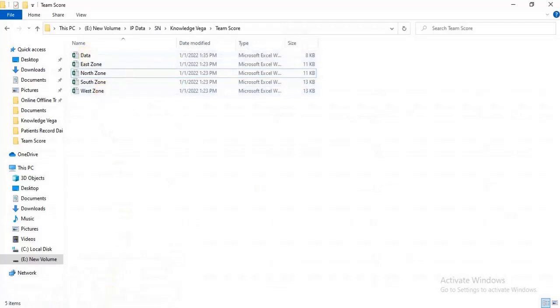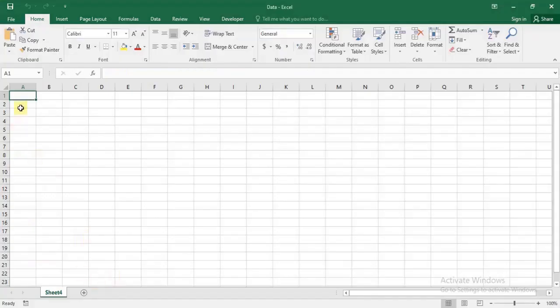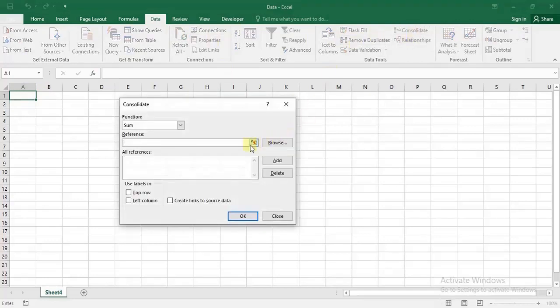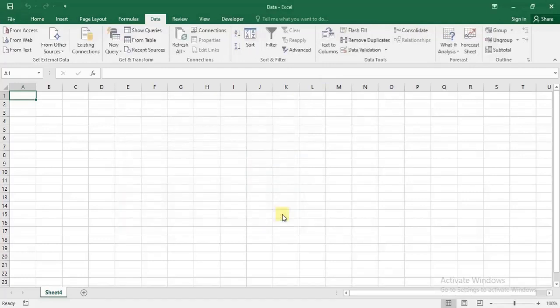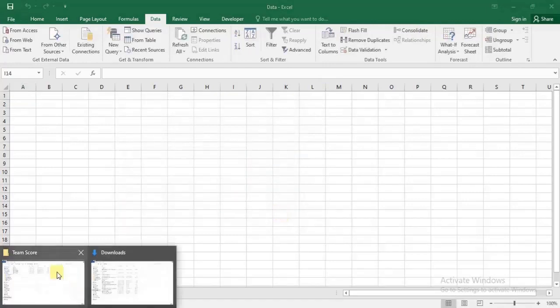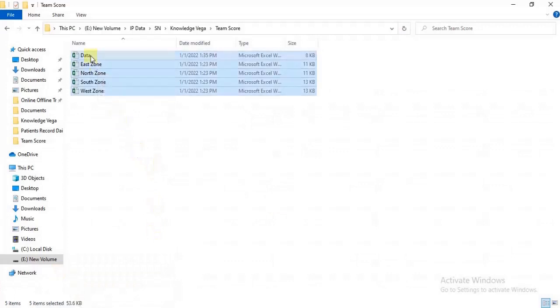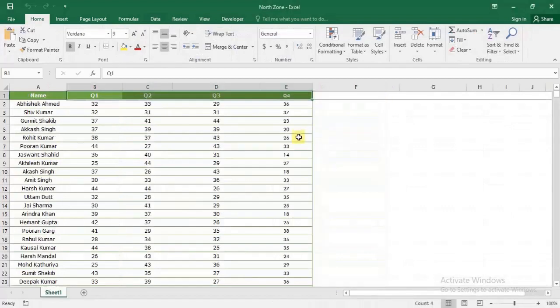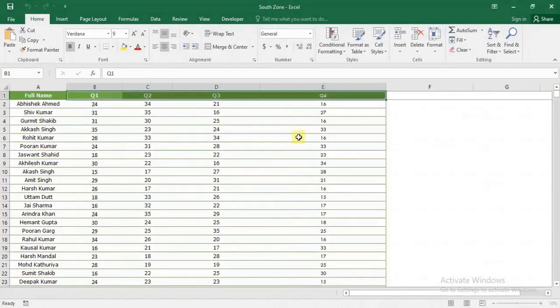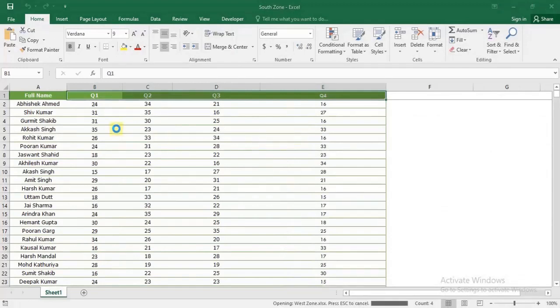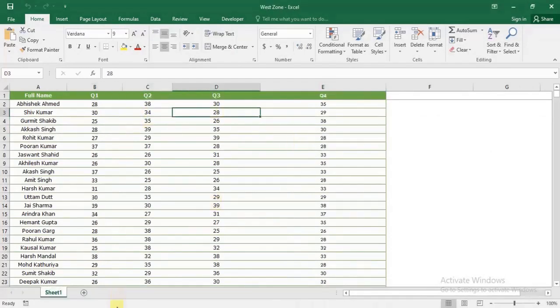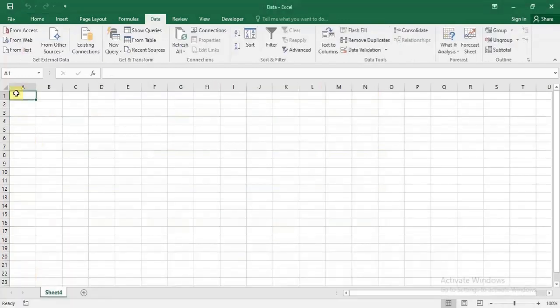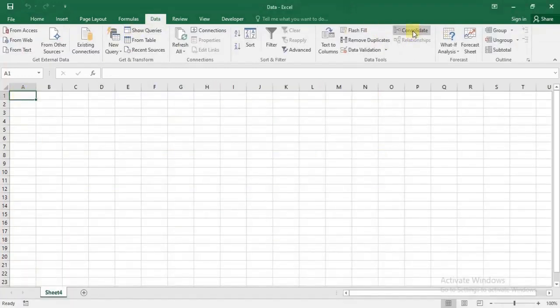Now I'll combine this data. Click on Data, and there's an option called Consolidate. To select those files, we need to open them once at the time of consolidation. Let me open all four files. Okay, all the files have been opened. Now I'm going to click on Data and Consolidate.